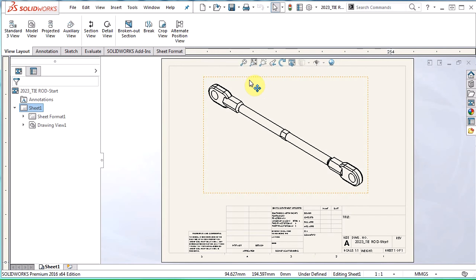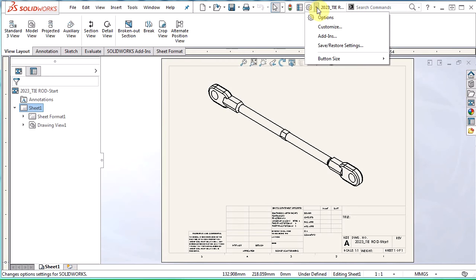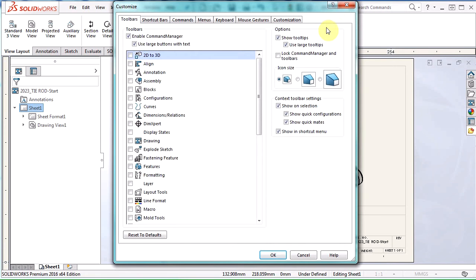let's go into customizing them. No point of having an efficiency tool if you can't make it your own. Go next to your system options and that pull down arrow and click customize.